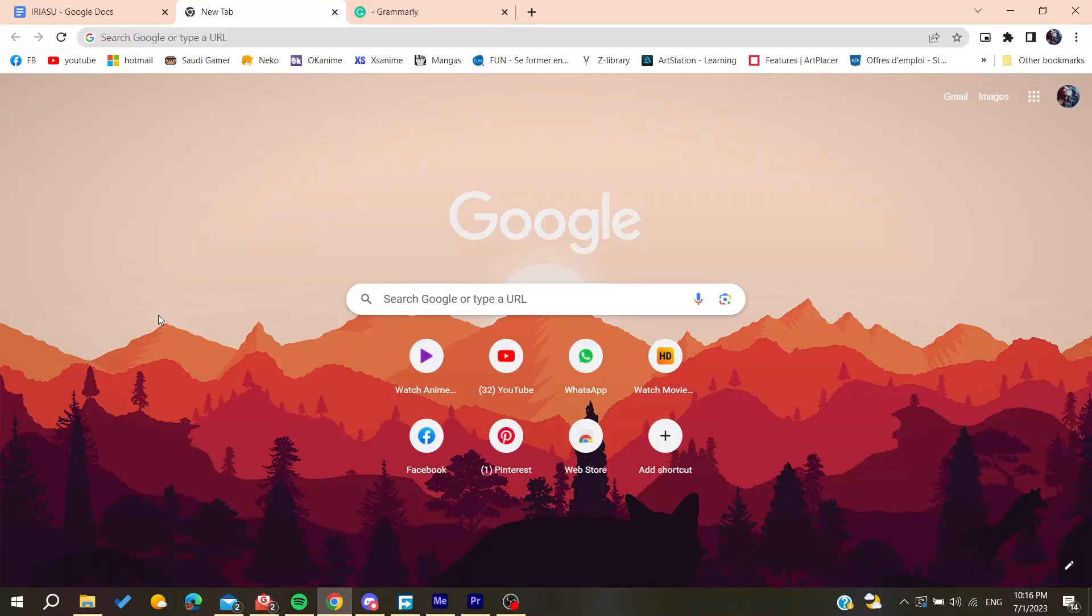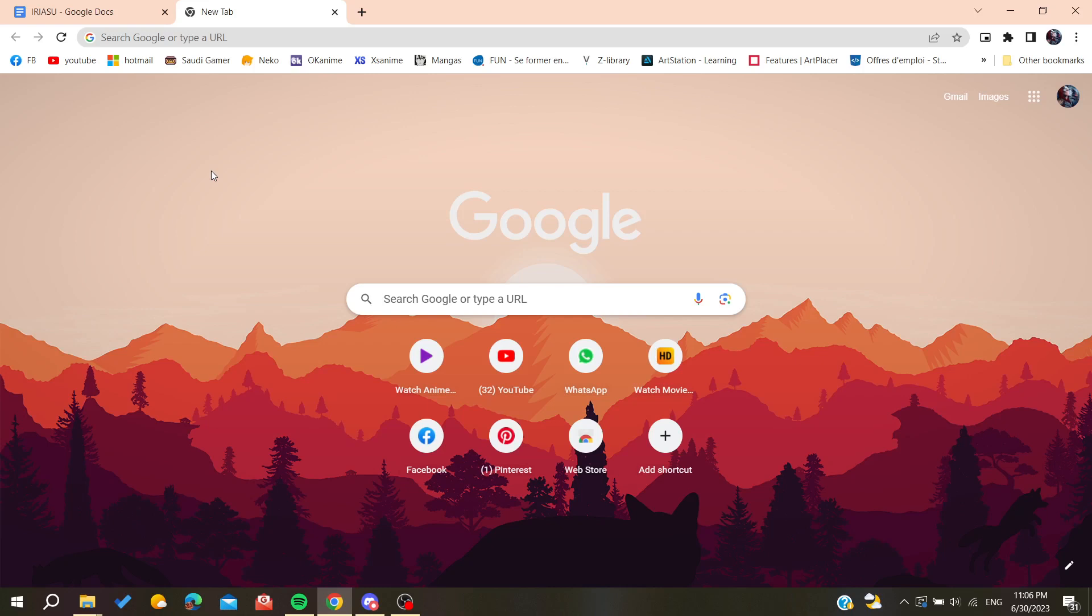Hello guys and welcome to a new video. In today's tutorial I'm going to show you how to write a blog on Grammarly. The first thing to do is open your web browser, whether it's Google Chrome, Mozilla Firefox, Microsoft Edge, or any web browser. After that, go to the URL section and type Grammarly.